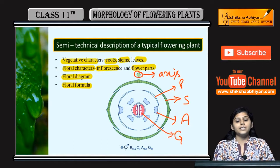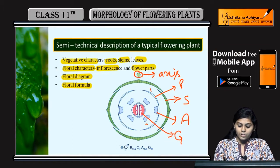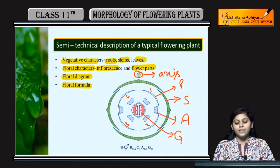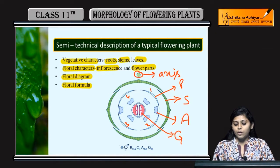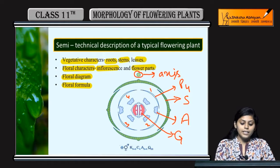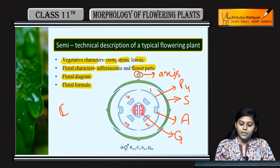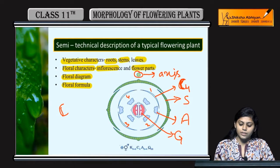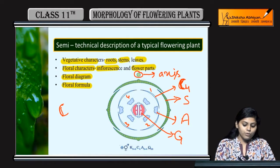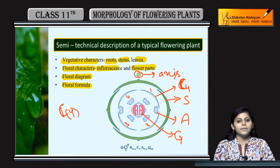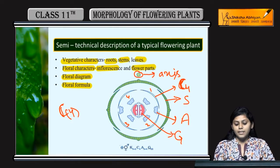Agar petals fused nahi hain, free hain - maan lo yahan four petals hain aur ye free hain - toh hum P4 likhenge. Agar ye fused hote, toh hum isse 'c' se denote karte hain aur four ko brackets mein likhenge, jaise (P4). Yahi rule sepals par bhi laagu hota hai.